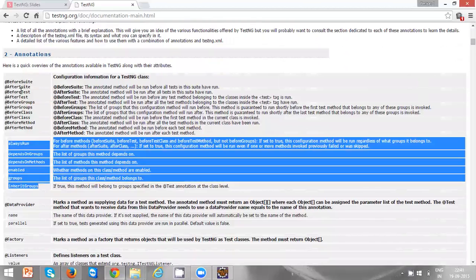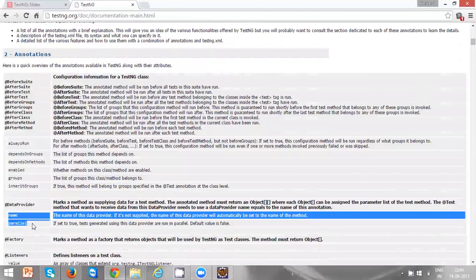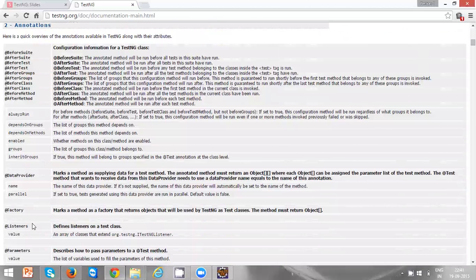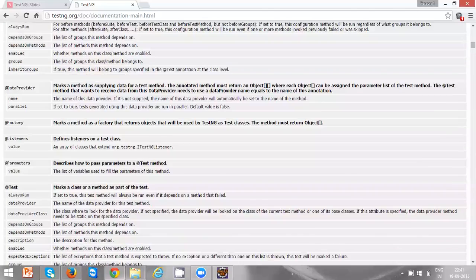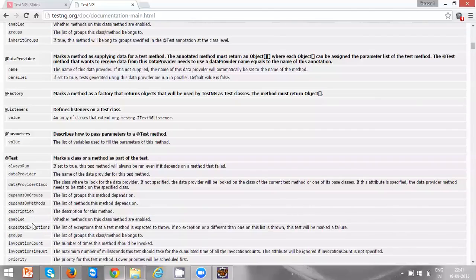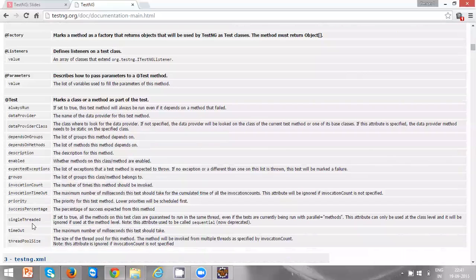These are the before and after annotations, and these are the attributes which are applicable for all these annotations. For the @DataProvider annotation, the applicable attributes are 'name' and 'parallel'. For @Factory there are no attributes. For @Listeners there is a 'value' attribute, and for @Parameters there is also a 'value' attribute. For the @Test annotation there are a lot of attributes, such as 'alwaysRun', 'dataProvider', and 'enabled' — which you can use to mark a test as disabled or enabled.